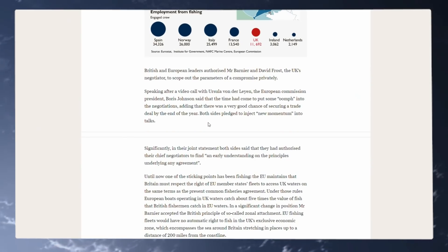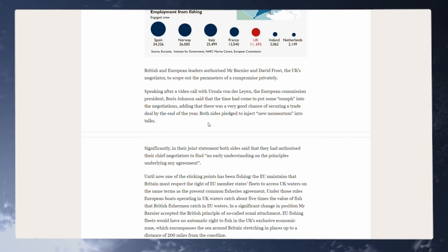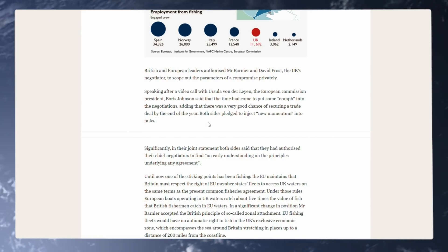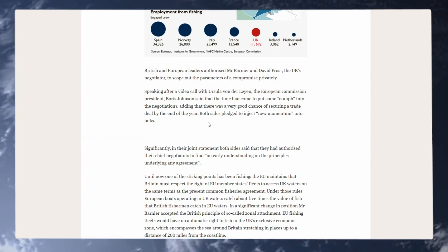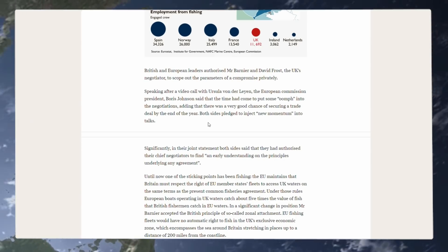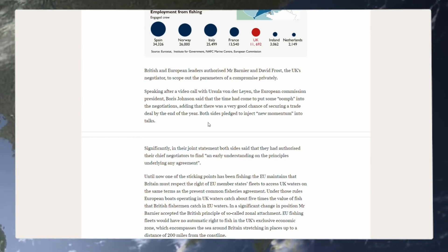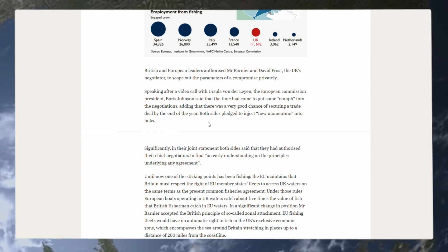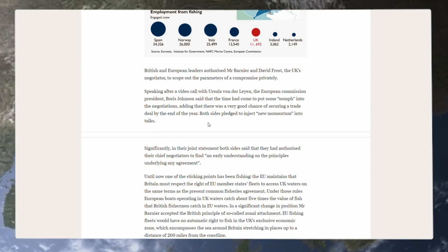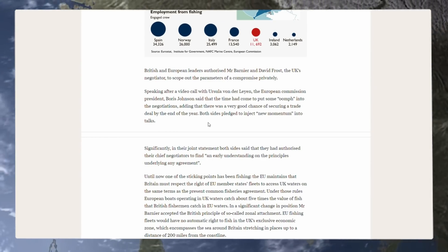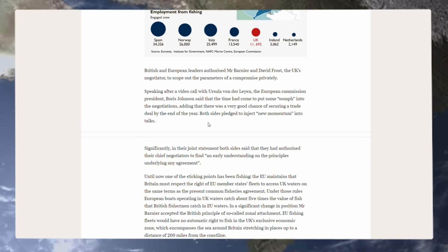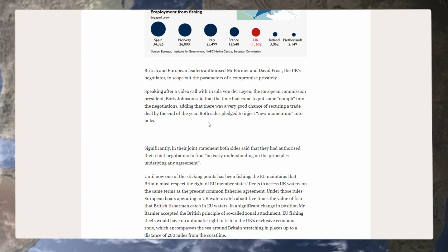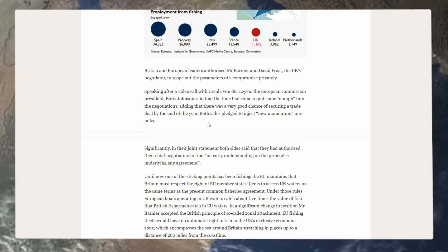British and European leaders authorized Mr. Barnier and David Frost, the UK negotiator, to scope out the parameters of a compromise privately. Speaking after a video call with Ursula von der Leyen, the European Commission President, Boris Johnson said that the time had come to put some oomph into the trade negotiations, adding that there was a very good chance of securing a trade deal by the end of the year.